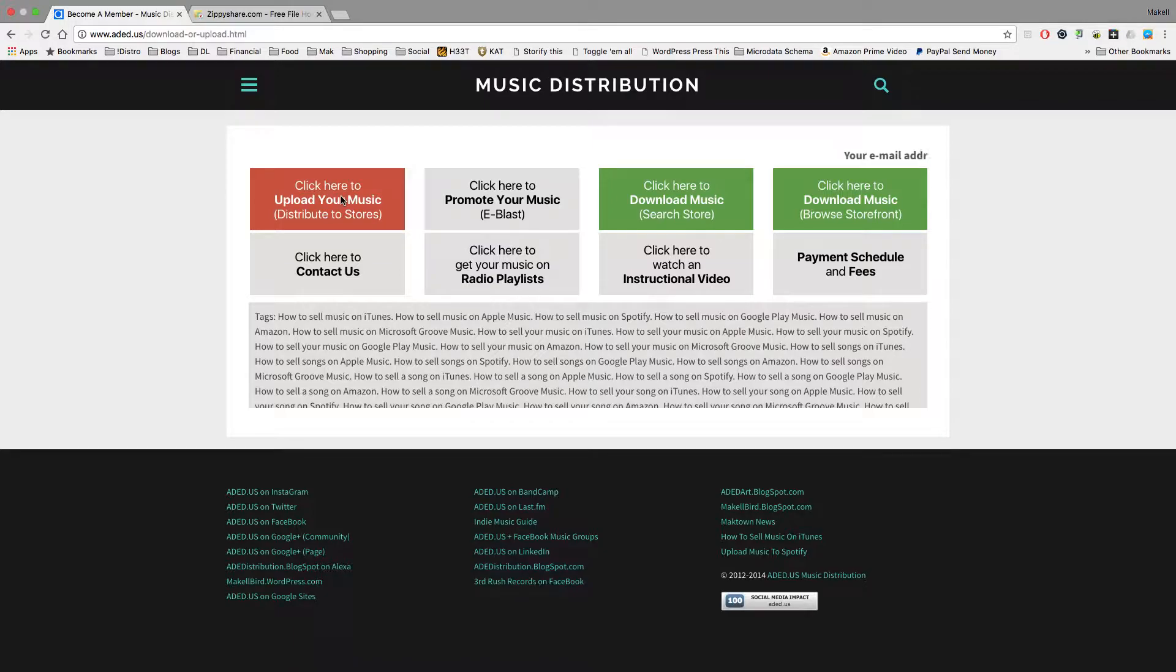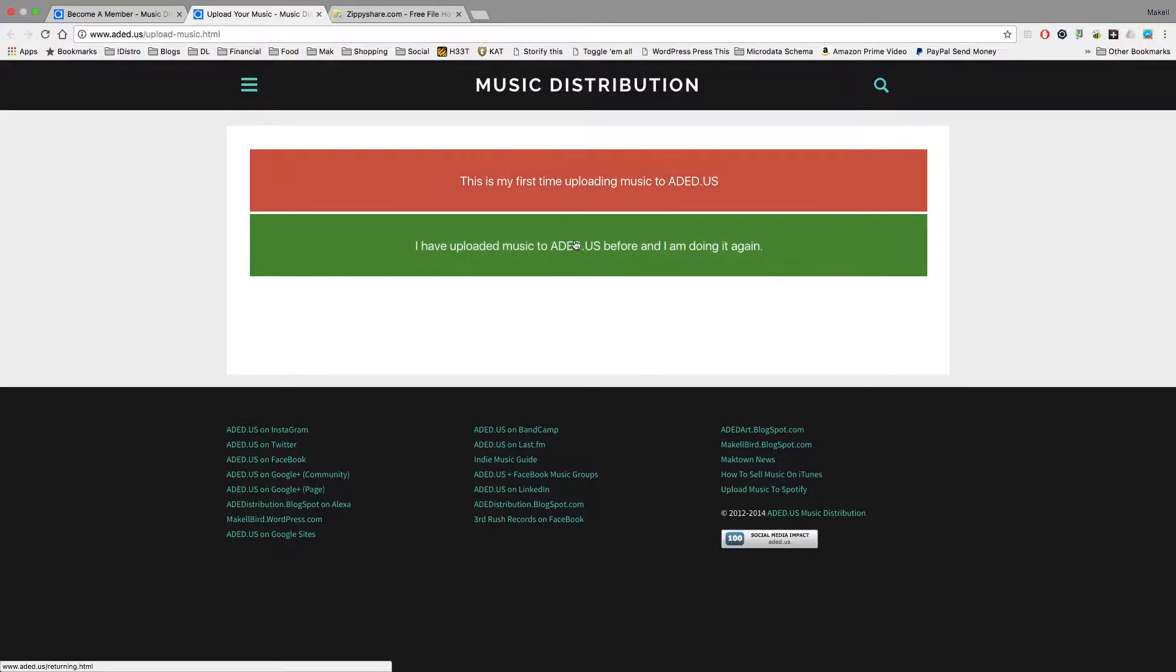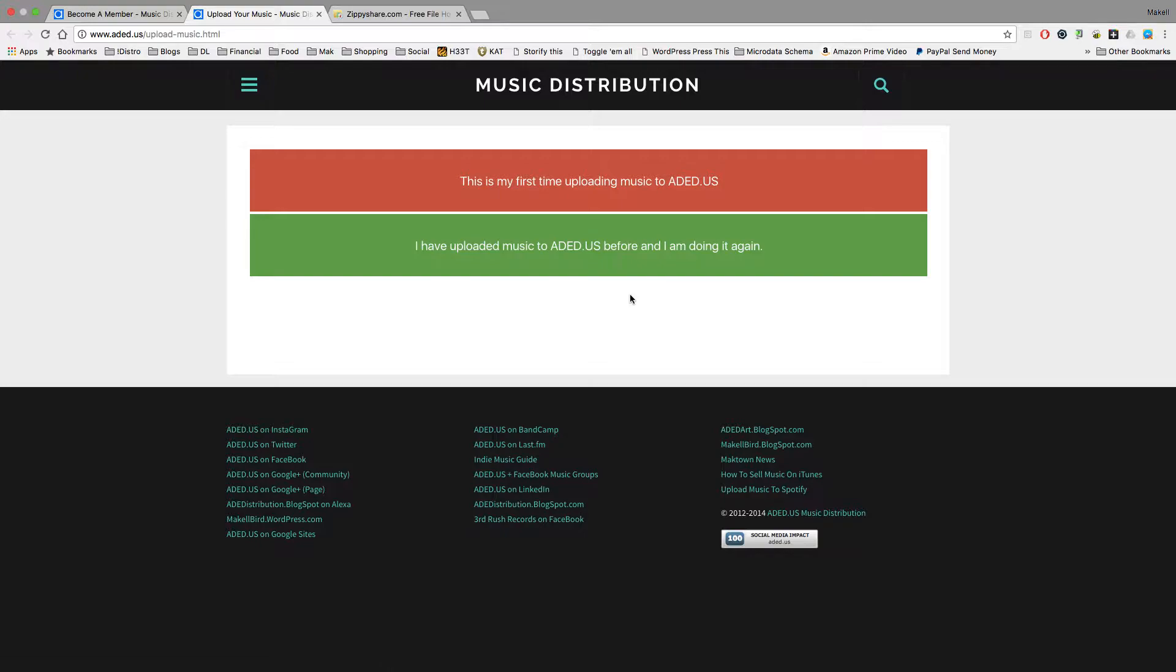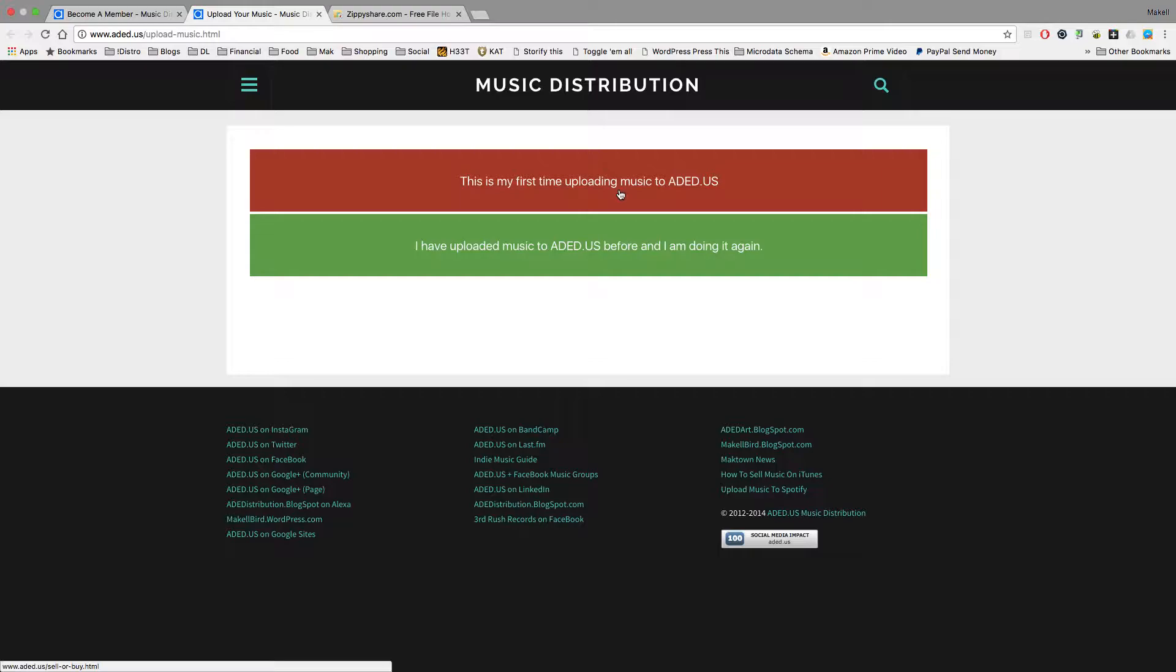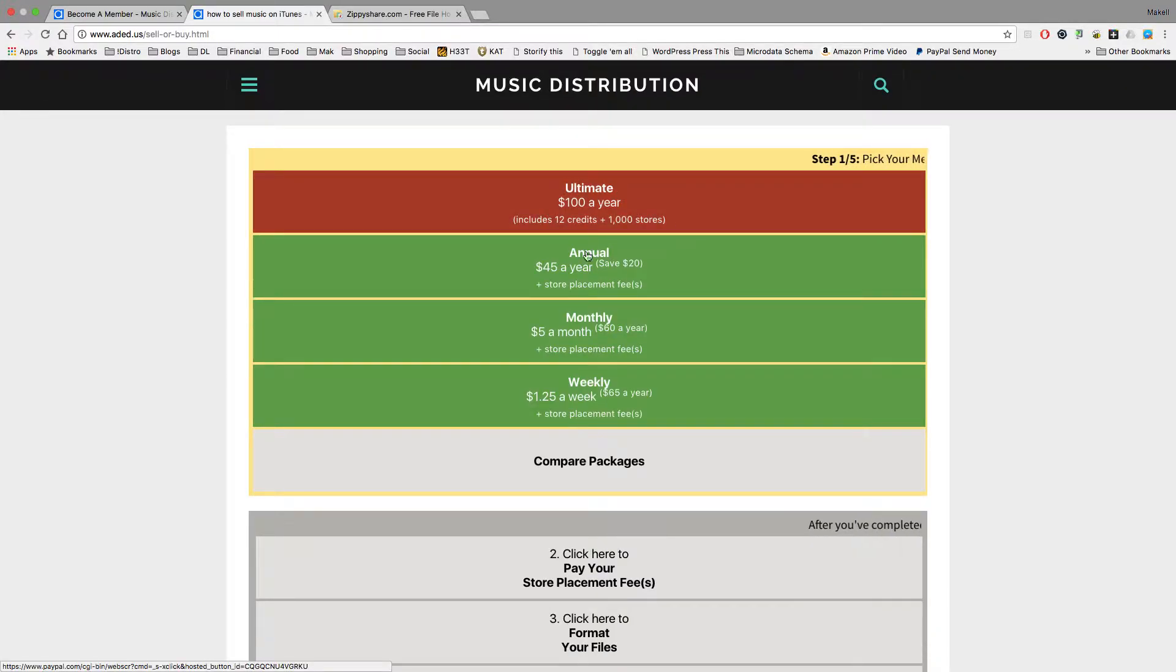Click here to upload your music. It'll launch another tab. Whether this is your first time uploading music or you've uploaded music to aded.us before and you're doing it again. Let's just say if you're the first time, you'll click this one. This is my first time uploading music to Aded.us. You click that.